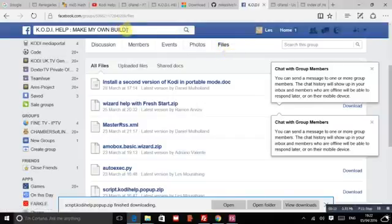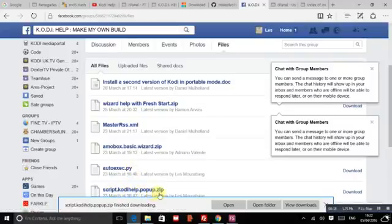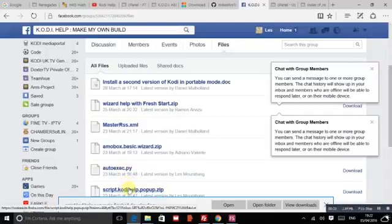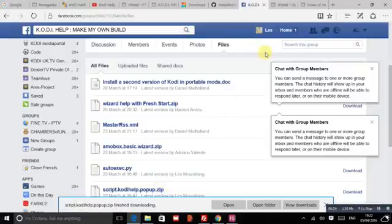Group page, under files you'll see autoexec.py and script.codihelp.zip. Download both of these. You need them both. Okay, so you grab them.